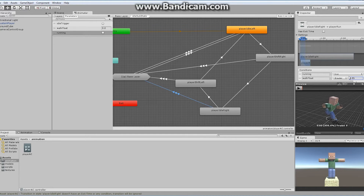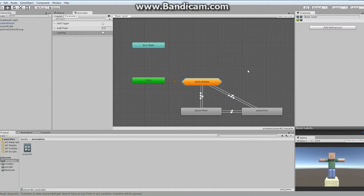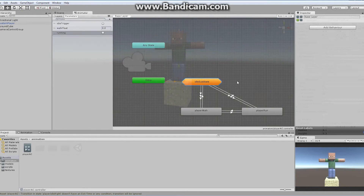With that finished and set up, let's go back and take a look at our base layer. In our base layer now we've got ourselves all the transitions showing here as well, so everything is set up properly. Now I'm going to save this and we'll take a look at the code.